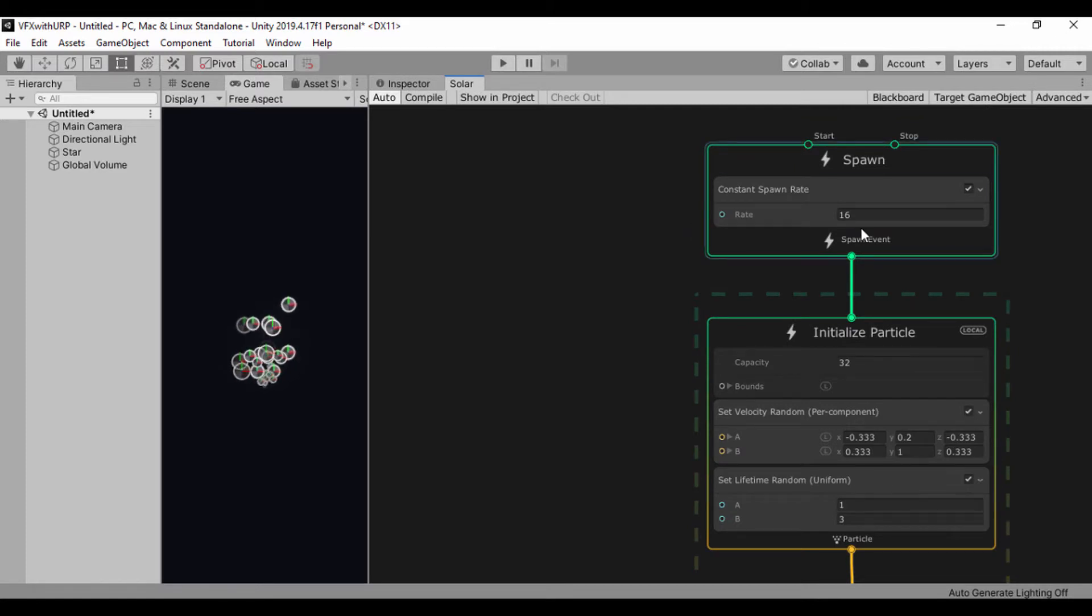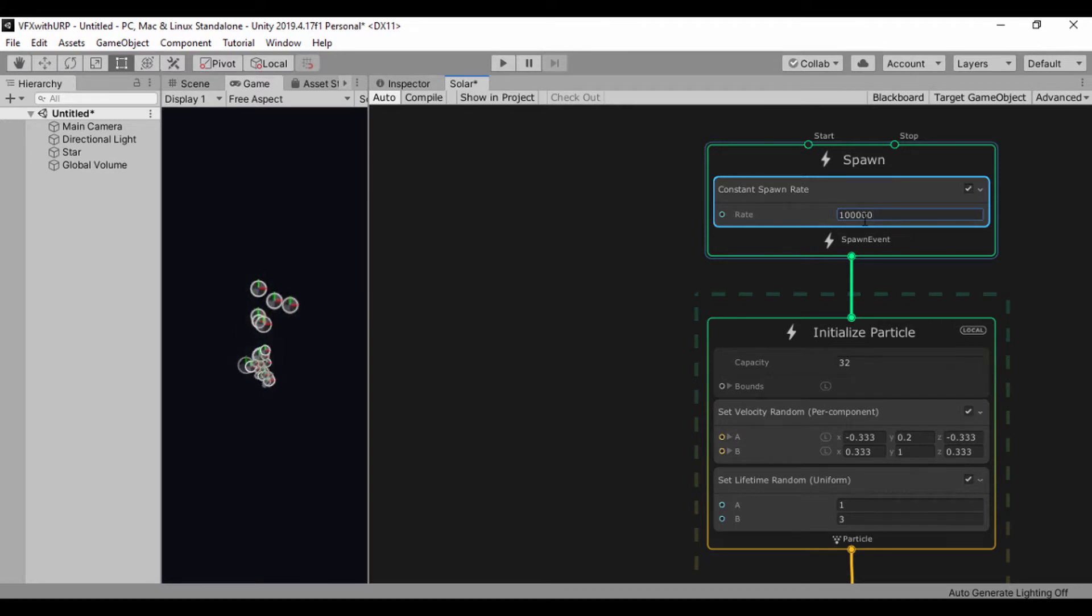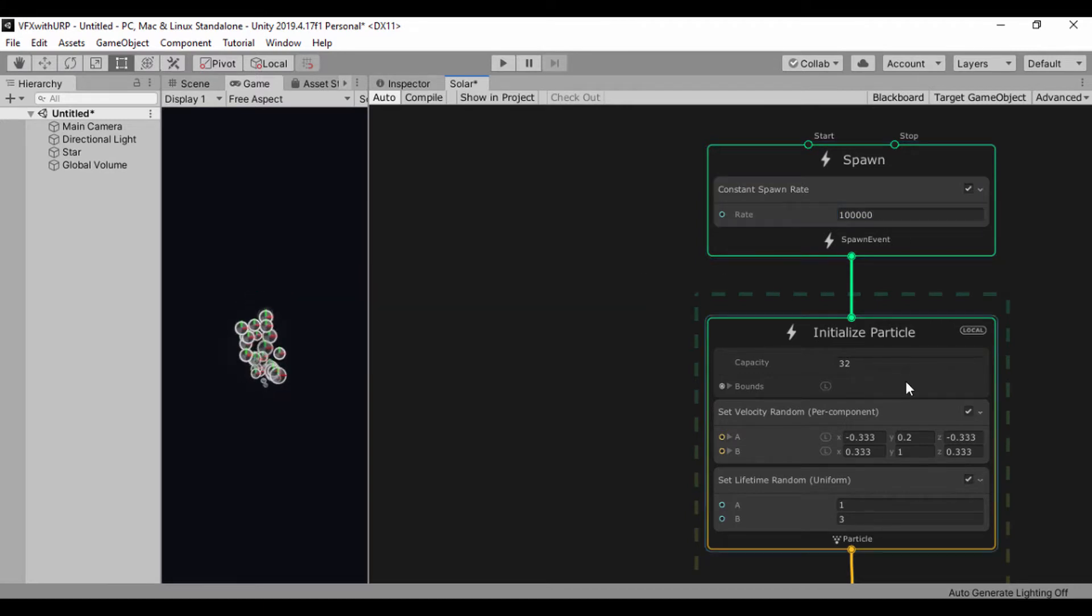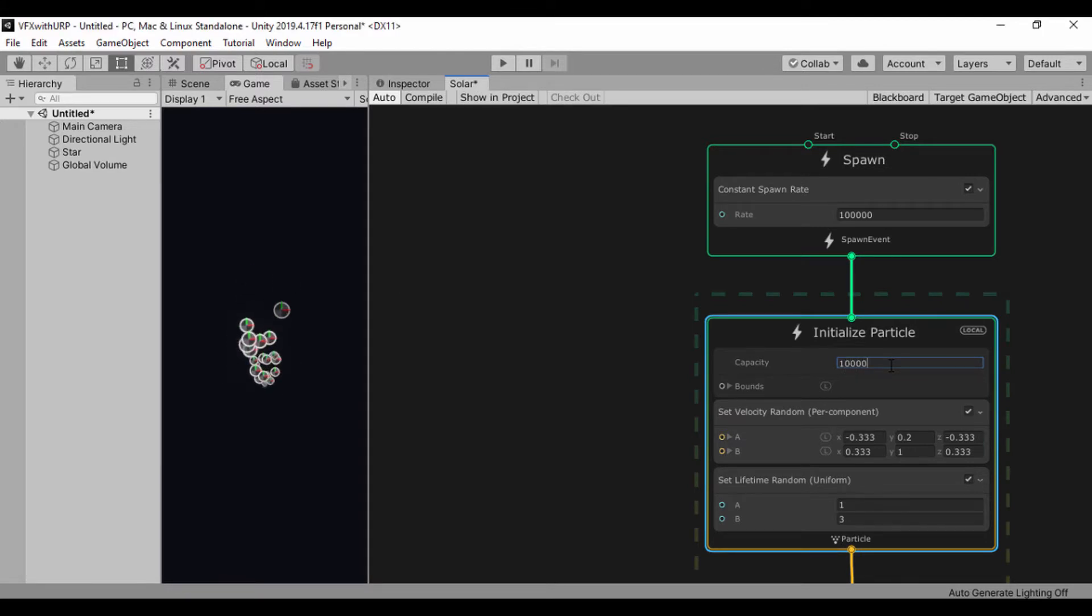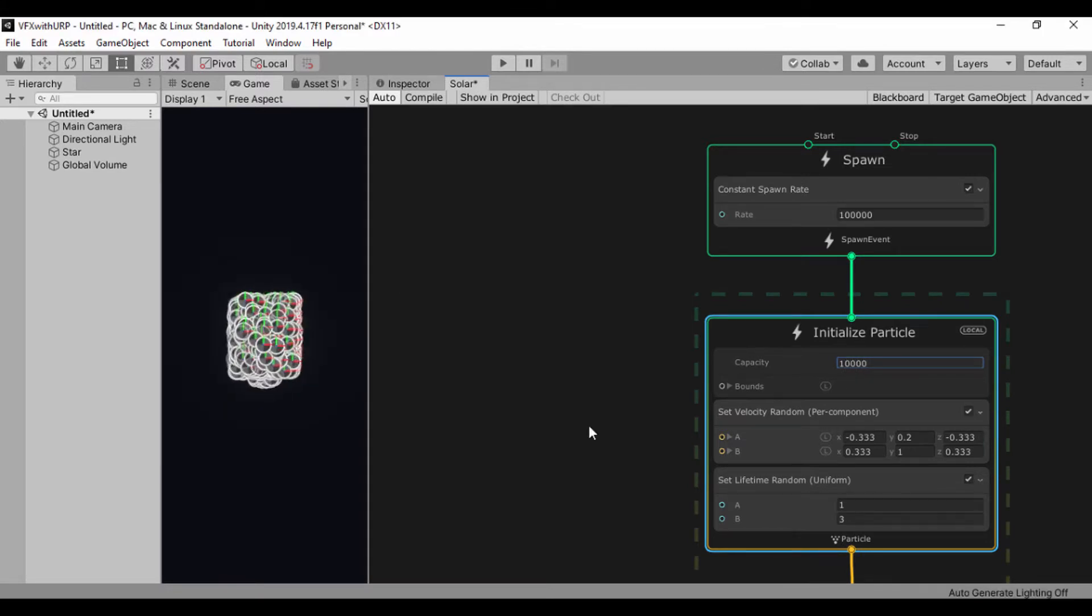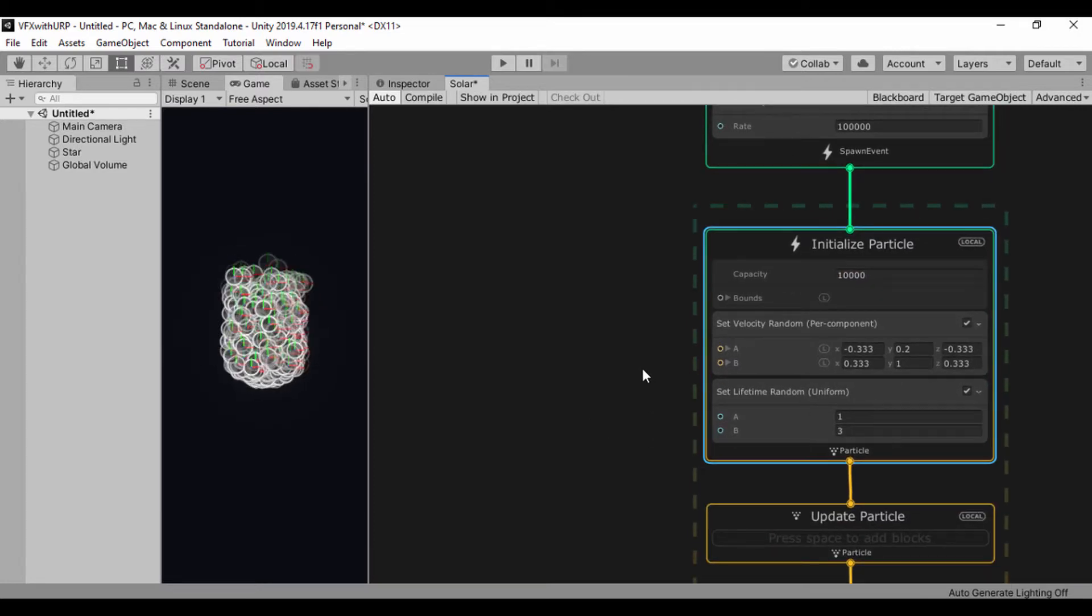So for our spawn, I set this to a value of say 100K. And for my capacity, I'll just set this to 10,000 because my system isn't that super powerful.